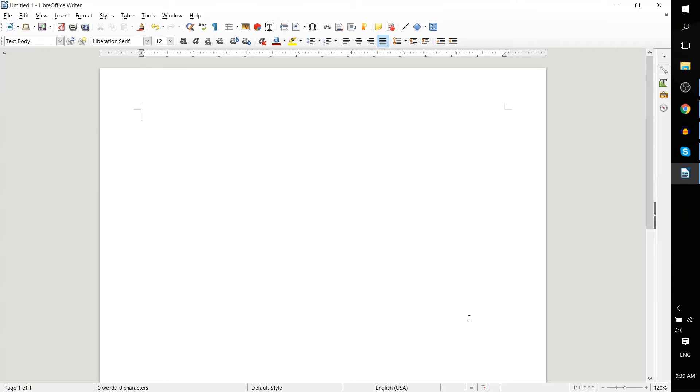Hello everybody, Chris here. In this short LibreOffice Writer tutorial I'd like to show you how to create a bulleted or a numbered list.